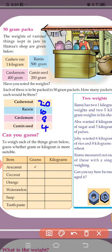Can you guess? To weigh each of the things below, guess whether gram or kilogram is more suitable.